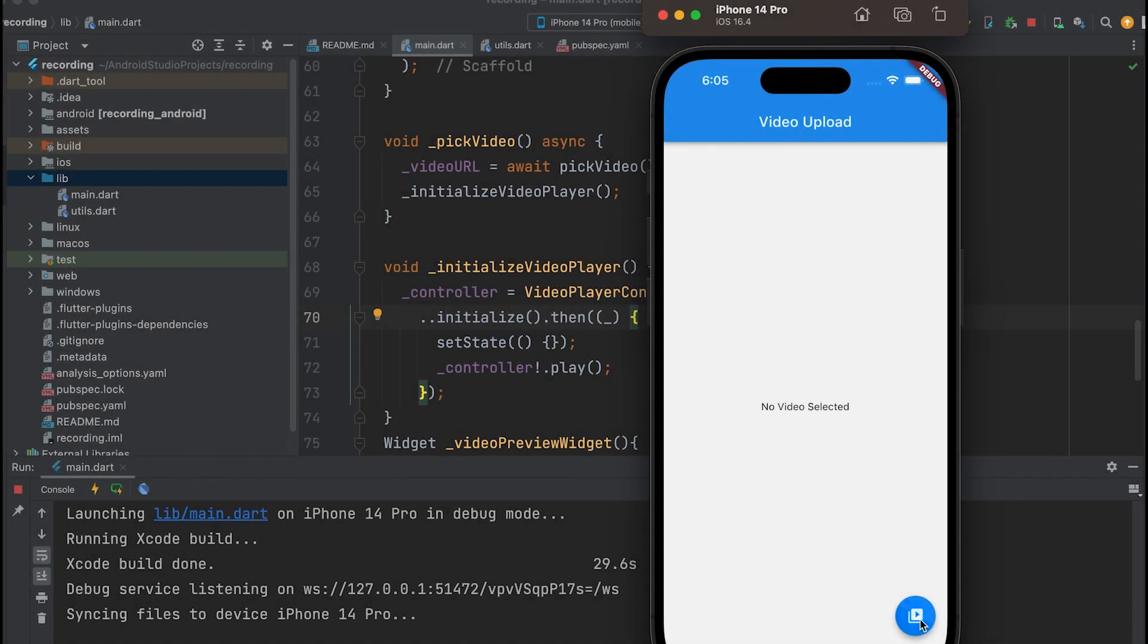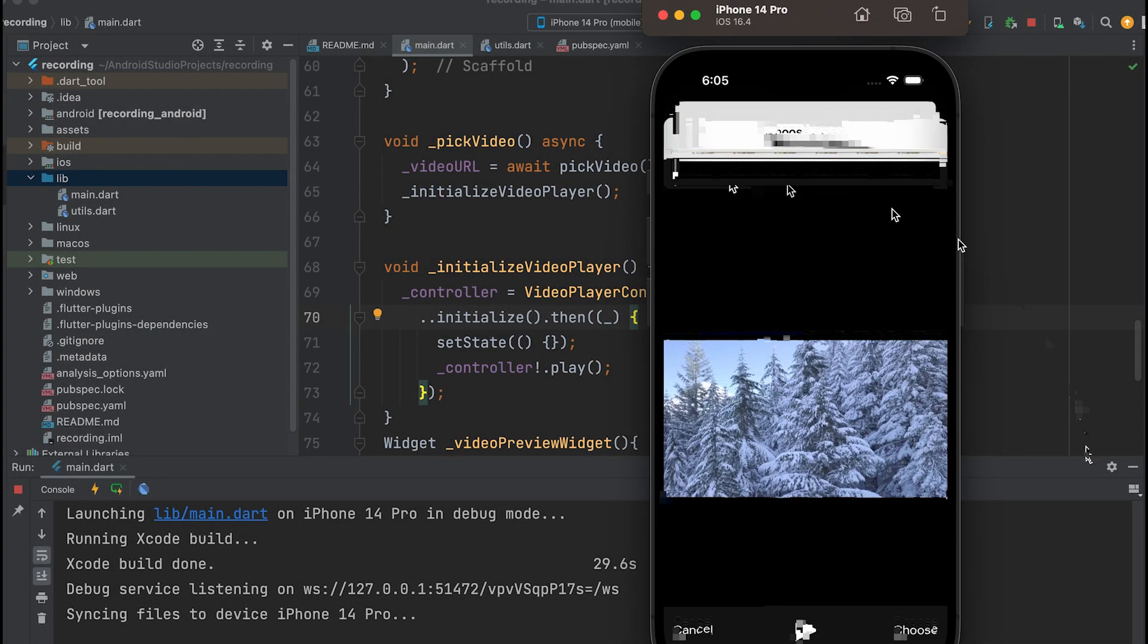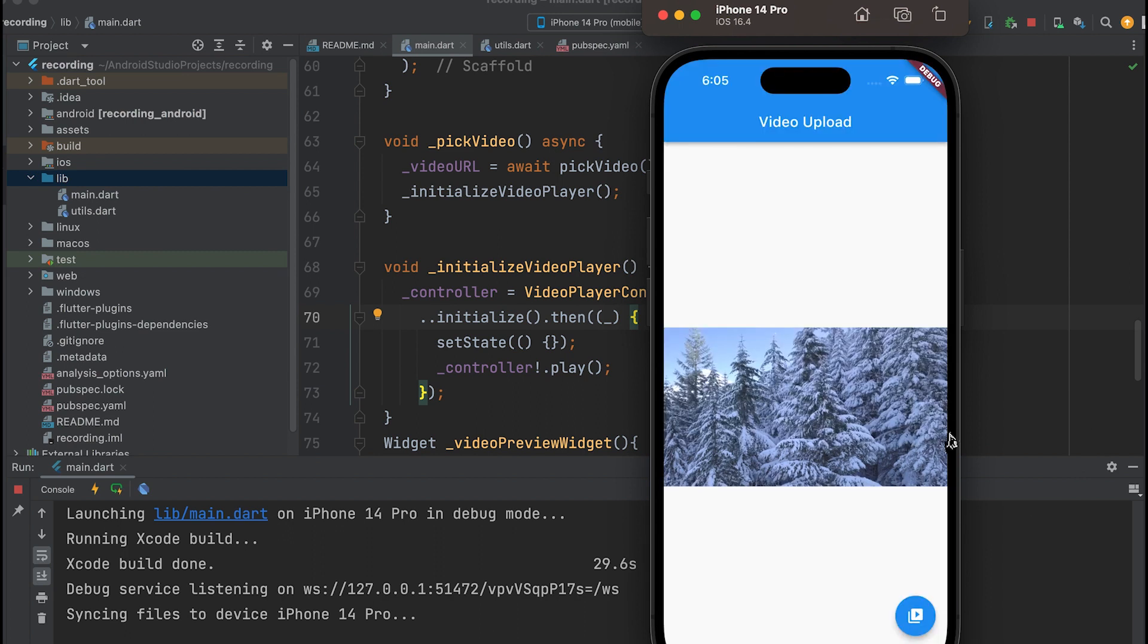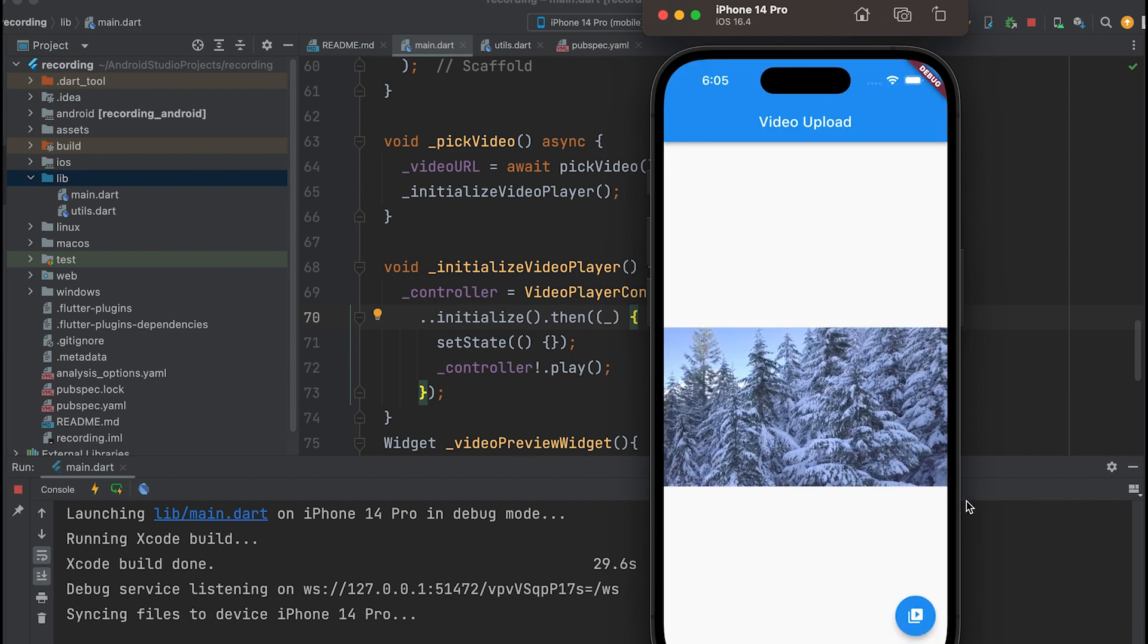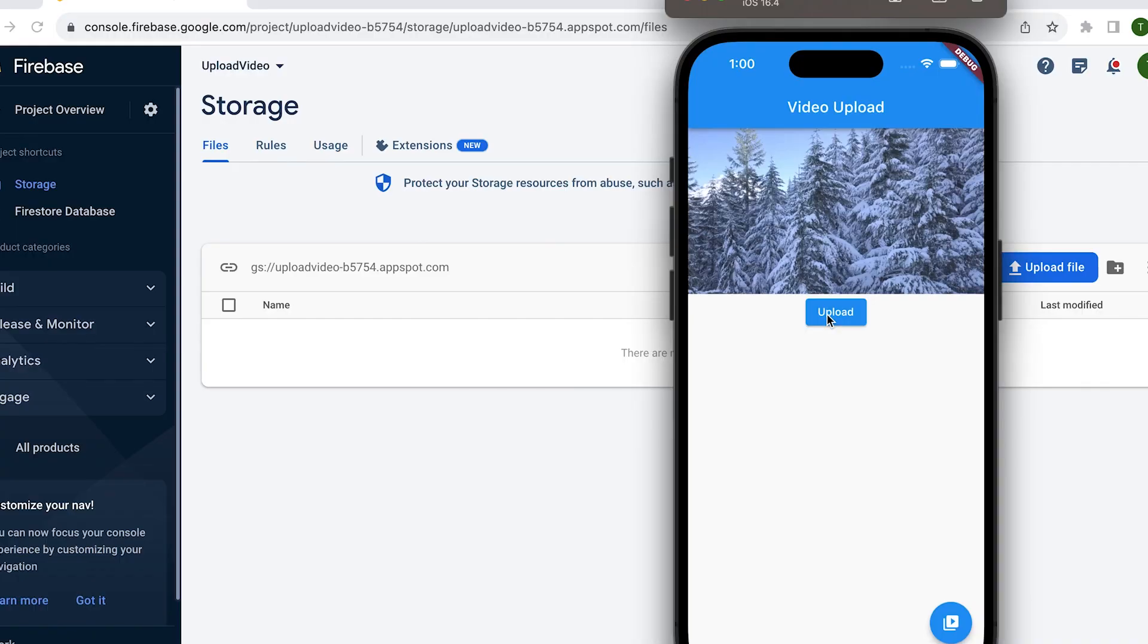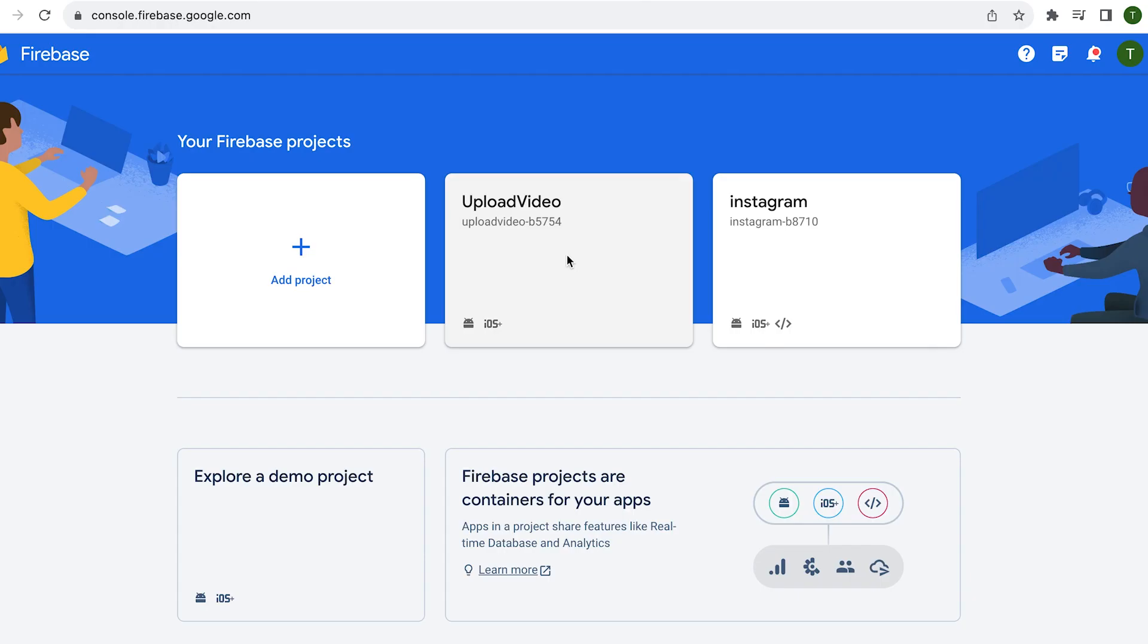In the last video, we learned how to pick and preview a video. Now, let's learn how to upload it to Firebase.